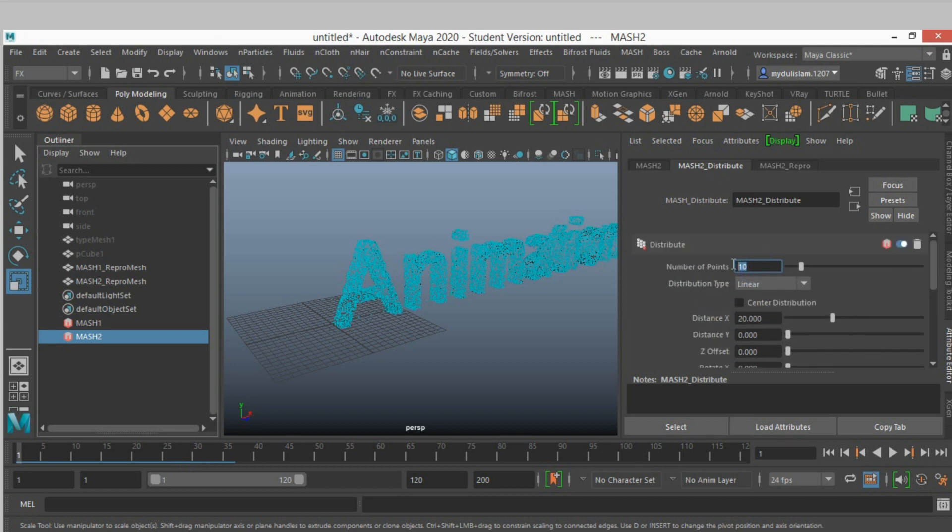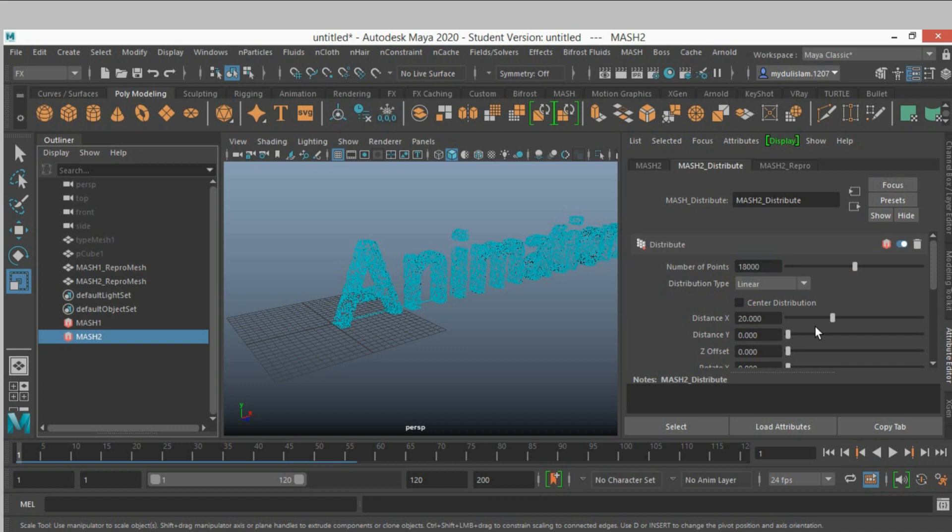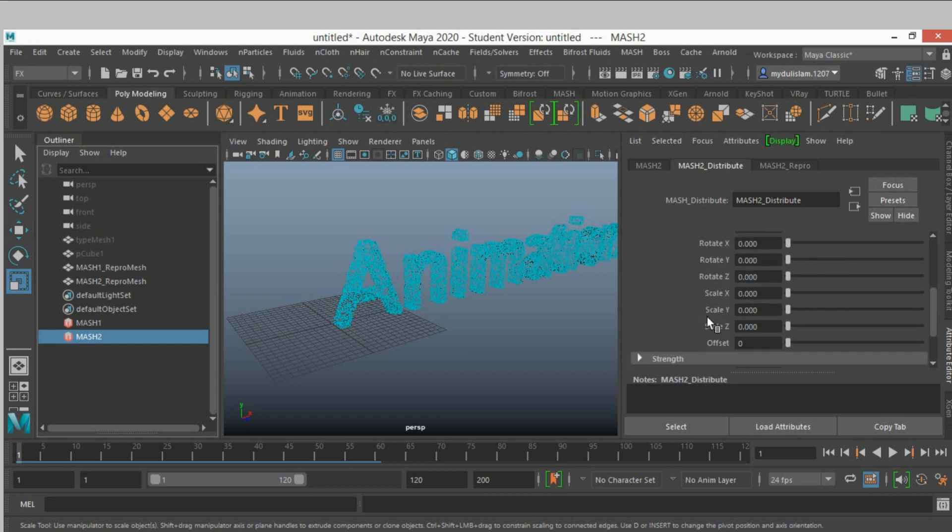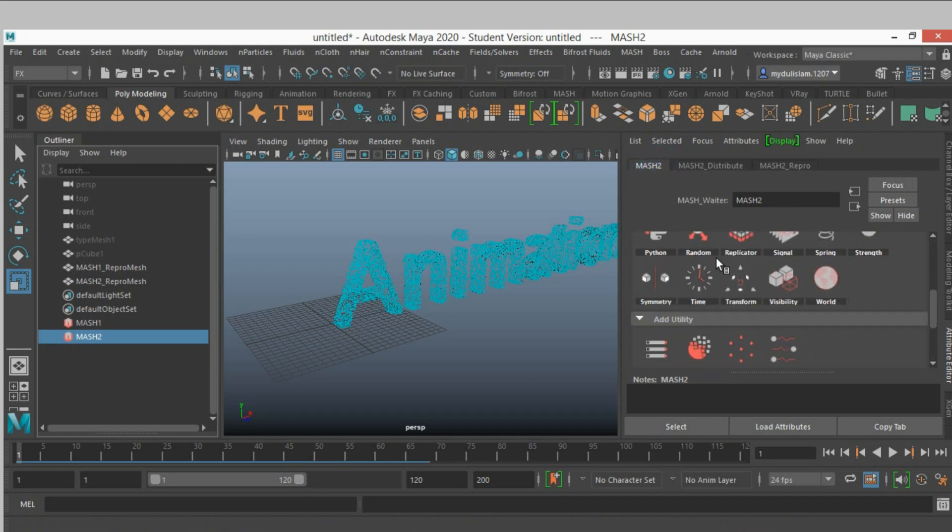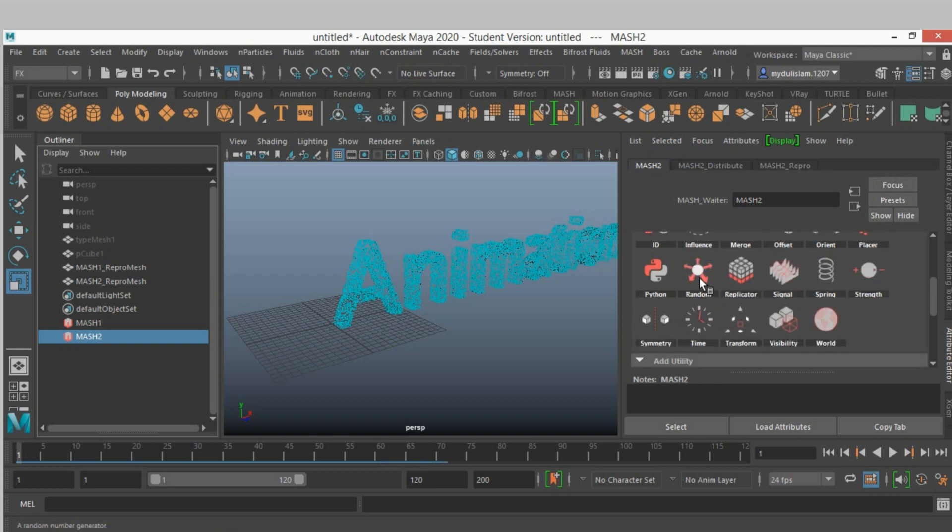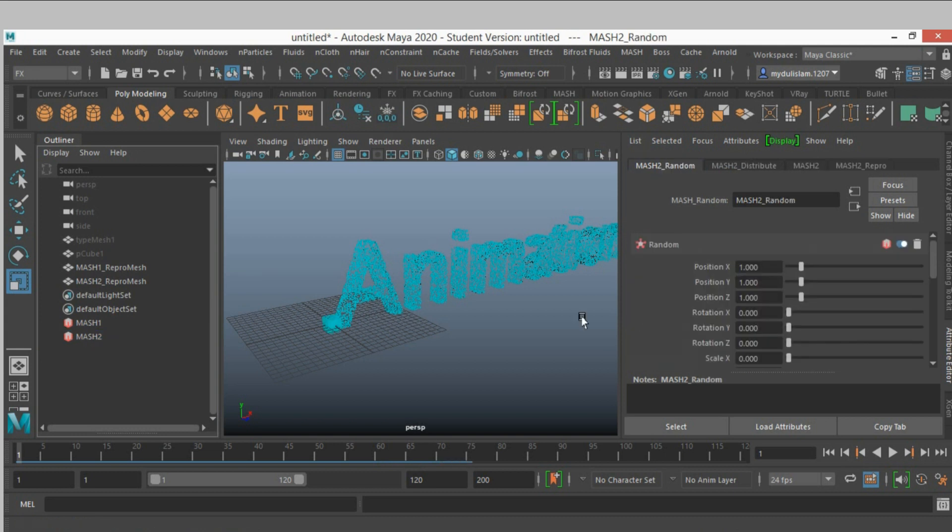Number of point type eighteen hundred thousand. Distance X make it zero. Add a random node, left click add.